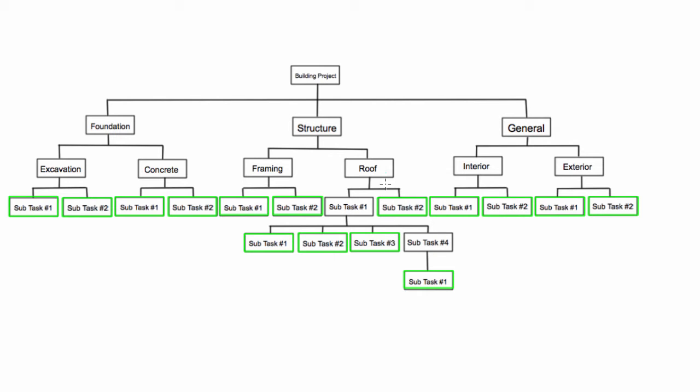The first thing you have to do, say you want to build a project like a house or something, we're going to look at a construction project here. First someone has to come by and identify what are we going to have to do to build this house. First we'll need the foundation, then the structure, and then some other things, and then they can further break those down.